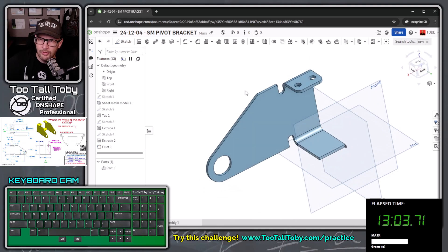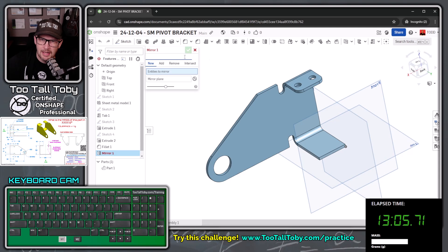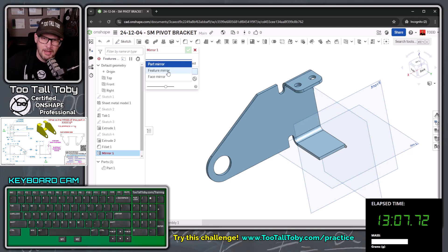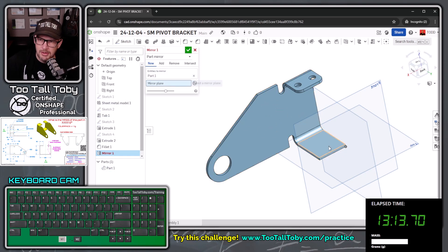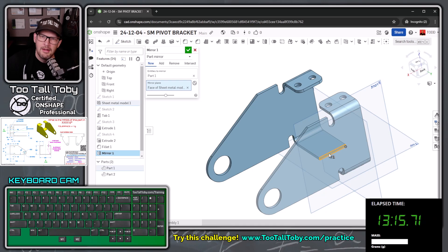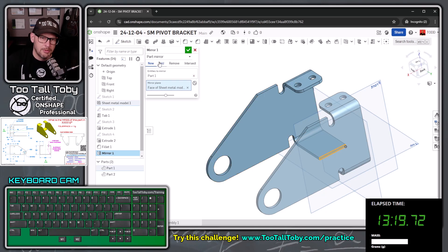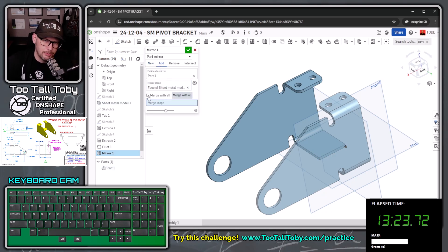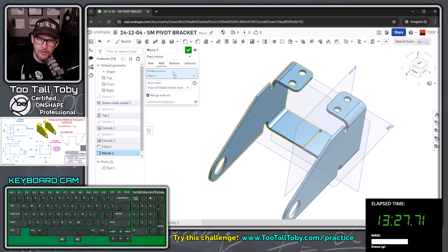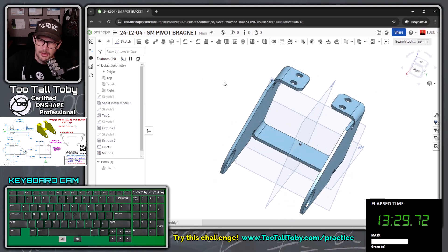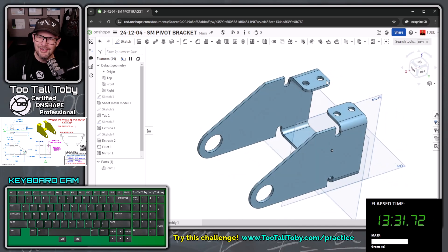Now we're going to mirror the whole thing. Click mirror — it's going to be a part mirror, not a feature mirror or face mirror. The entity is just anywhere on the part, the mirror plane is going to be this face. Set it to add so it doesn't make a new separate part — I want it merged to the original part, merge with all. Hit the green check mark, and oh yeah — that thing's looking good.